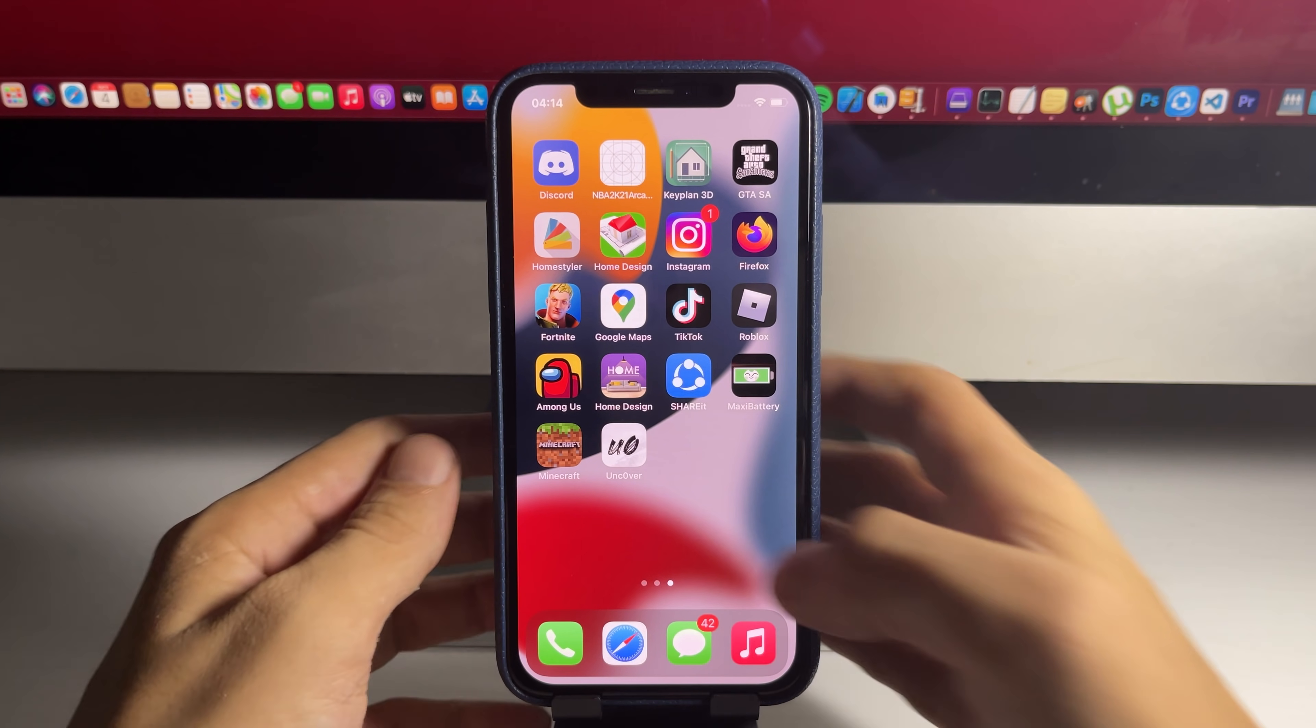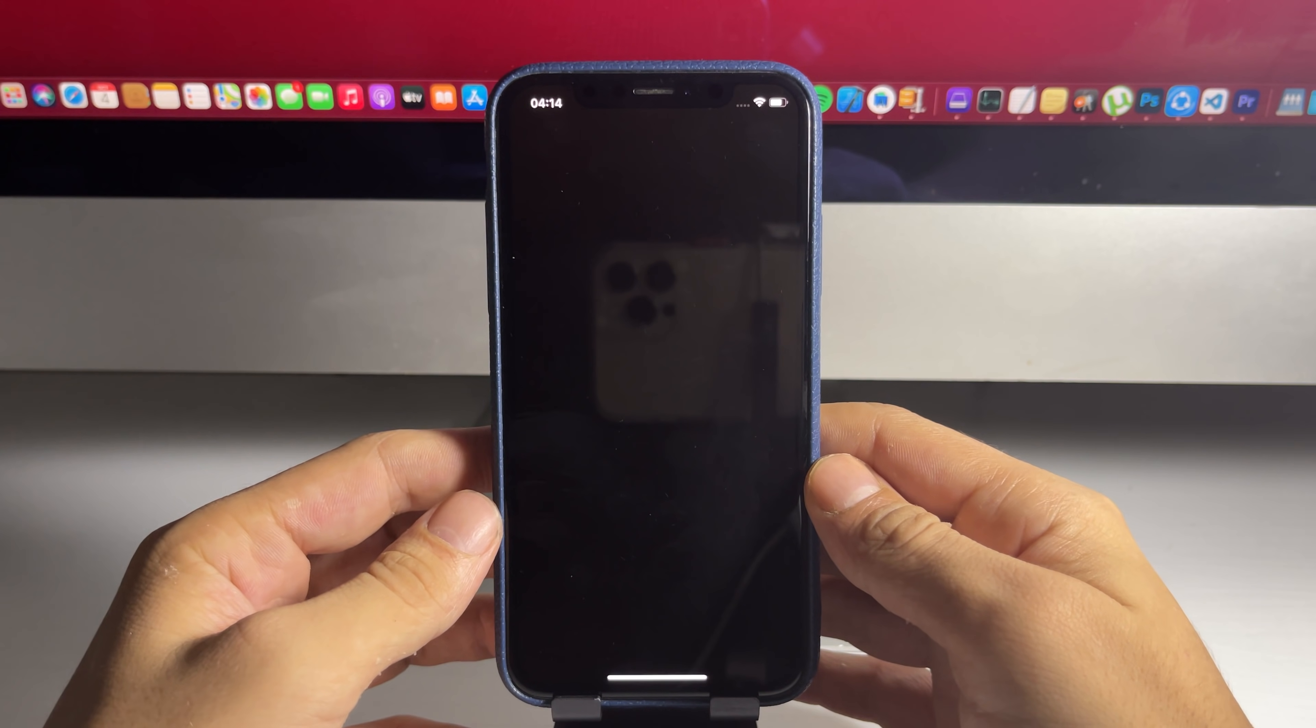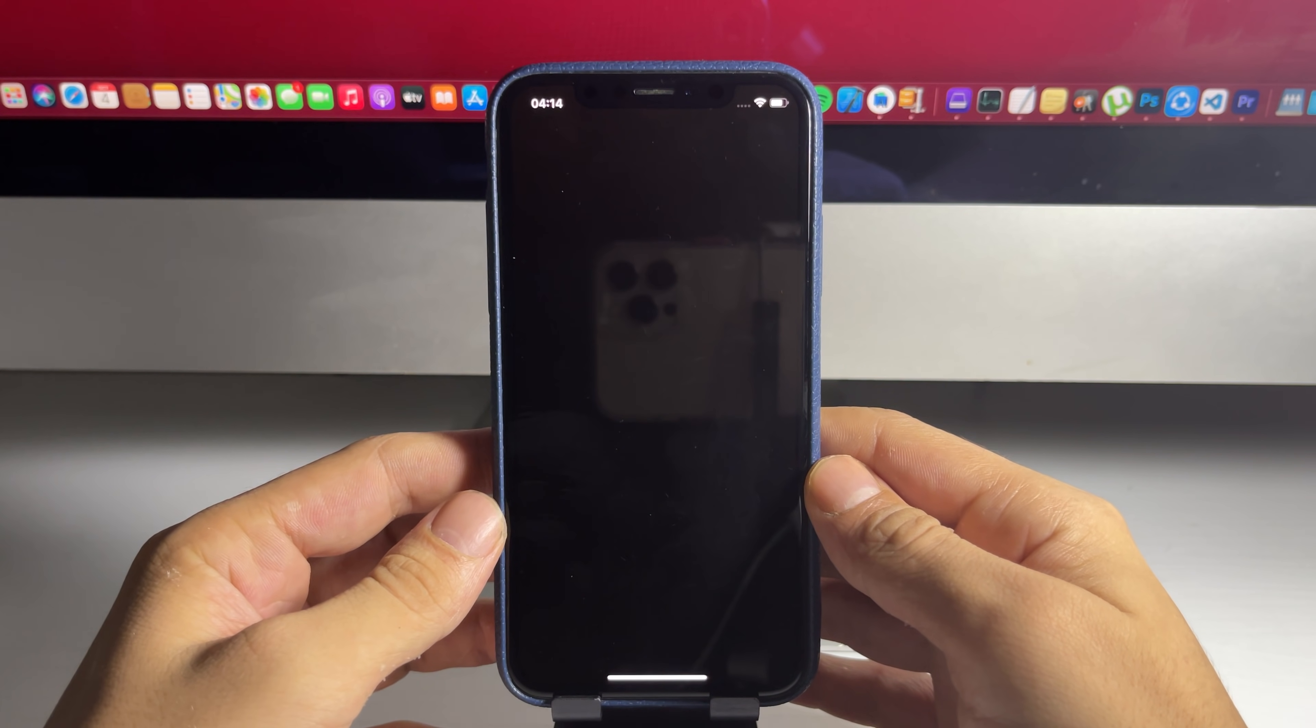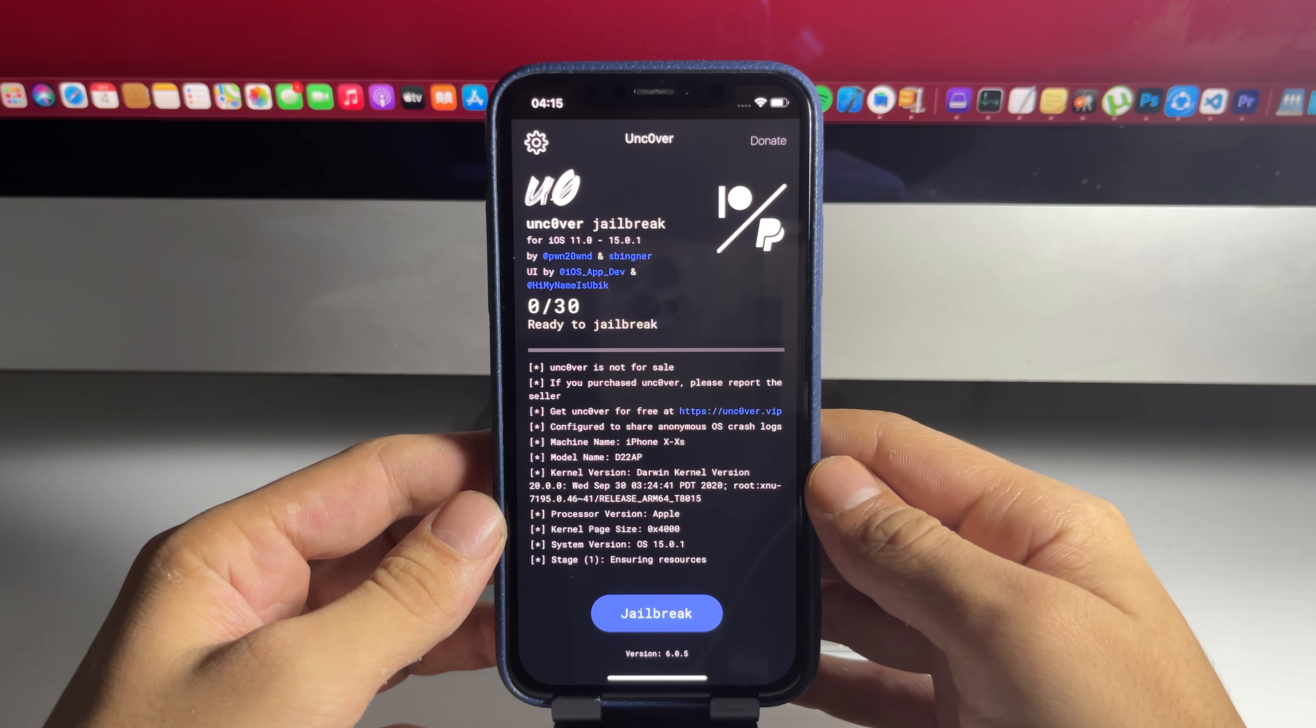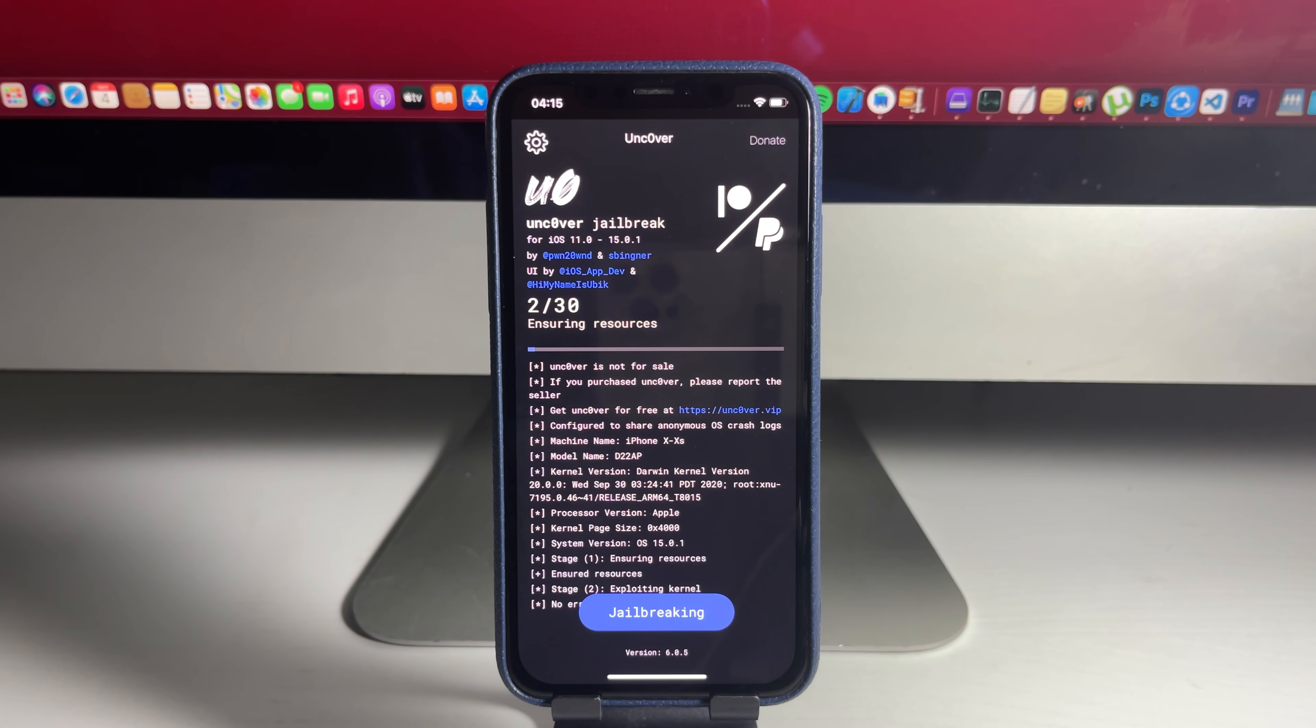Once you've done that, you'll see Unc0ver. So just open it up. Once you're in the app, guys, you're going to see a button that says jailbreak. So just press on that and it's going to start to jailbreak your device.